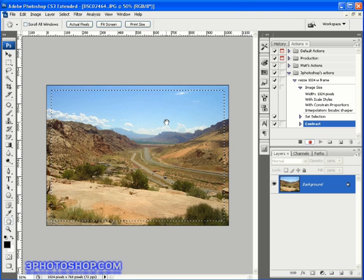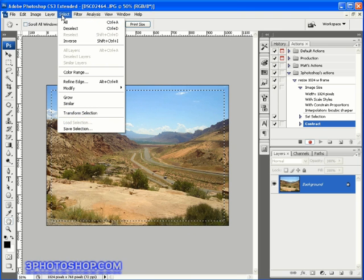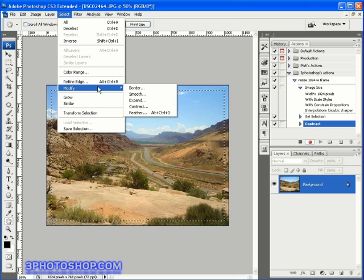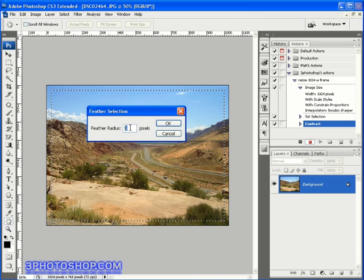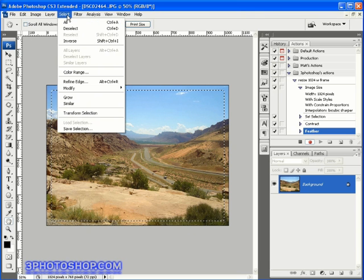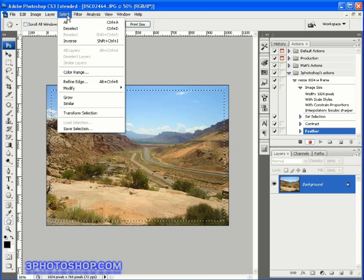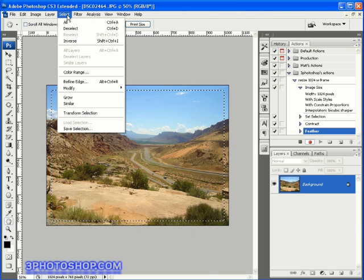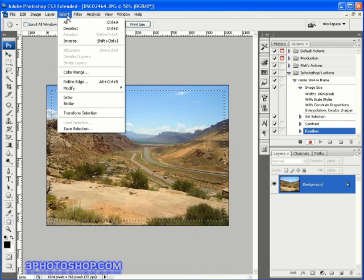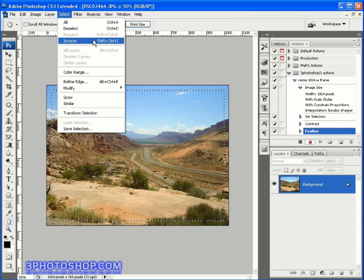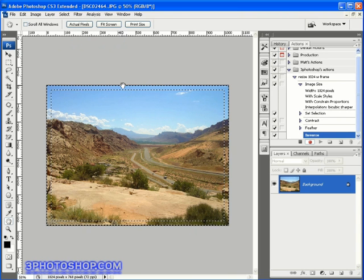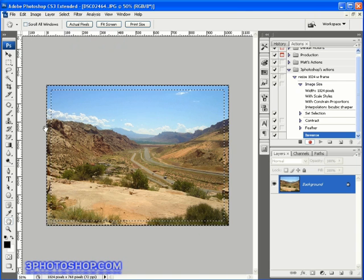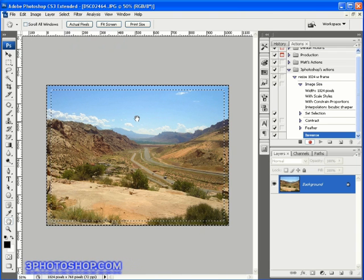Then we'll come back up here to the select menu once again, back into modify, and this time choose the feather option. We'll add a 5 pixel feather to the selection outline and hit the OK button. Then we'll come back up here to the select menu, which you're probably sick of by now. There are keyboard shortcuts available and you can use keyboard shortcuts inside of actions, but I'm just keeping things simple here by using the menu items. This time we're going to choose the inverse command, and we're now selecting the border of the photograph rather than the interior area.